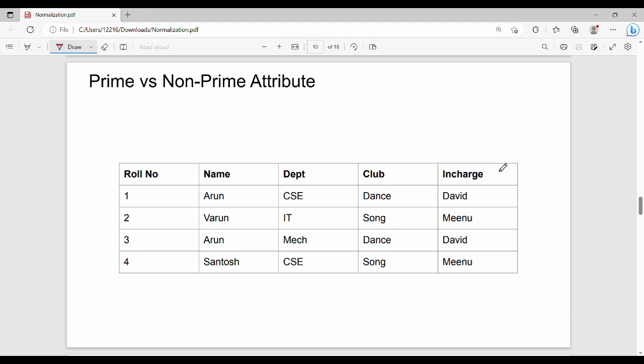Hi friends, welcome back. In this video we are going to talk about the next normal form, that is Second Normal Form. Fundamentally, we will discuss prime columns and non-prime columns, also called prime attributes and non-prime attributes.